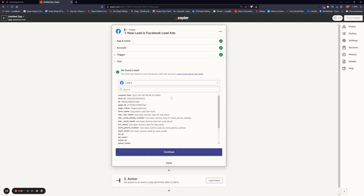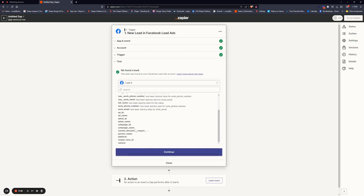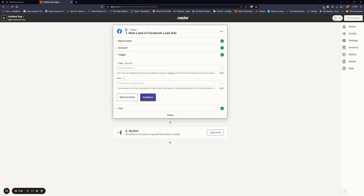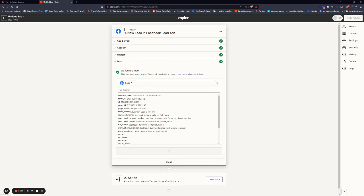What this is going to do is Zapier is going to look for any data that's come in from that form and populate all the information that's being captured. If there's nothing here, just hop onto your page in the form that you connected and just send a test lead through. It should populate here for you.